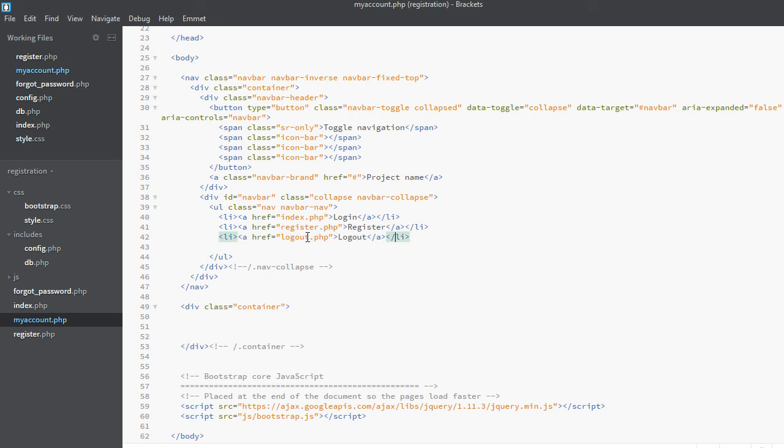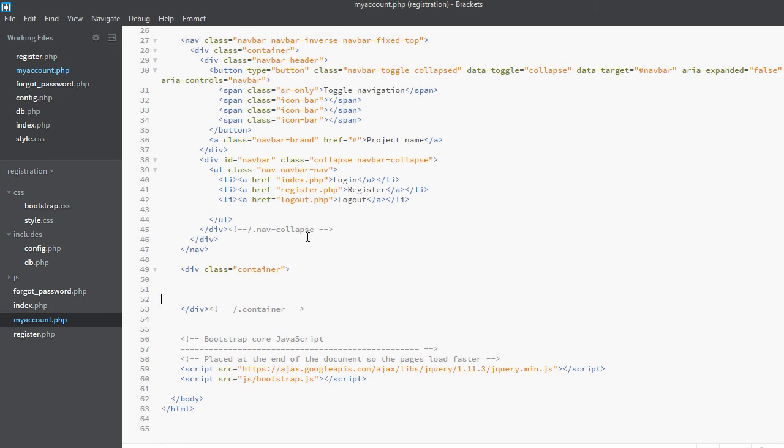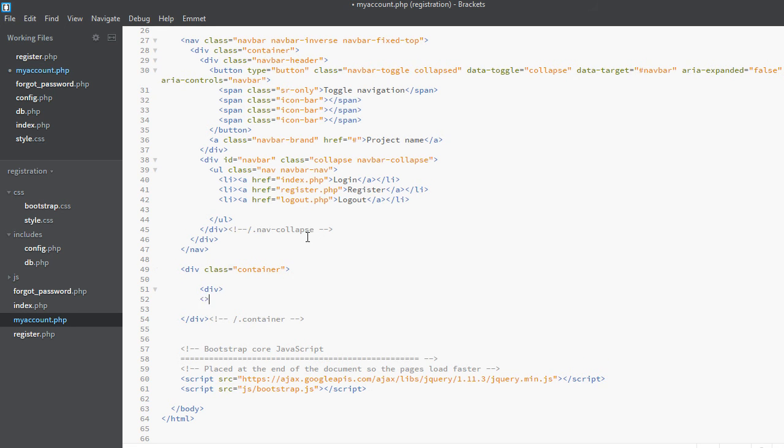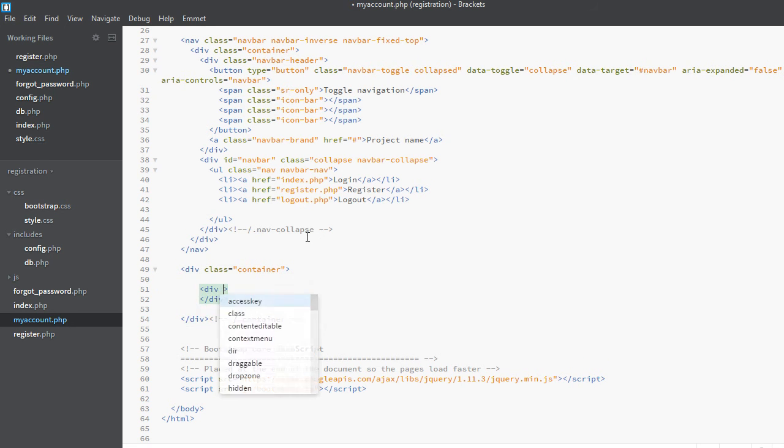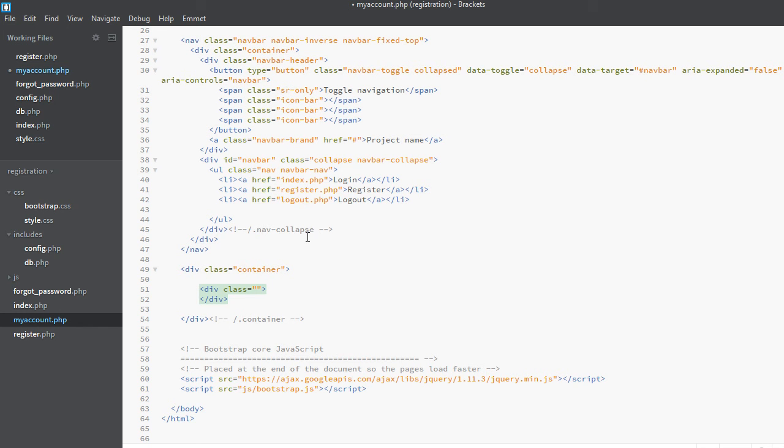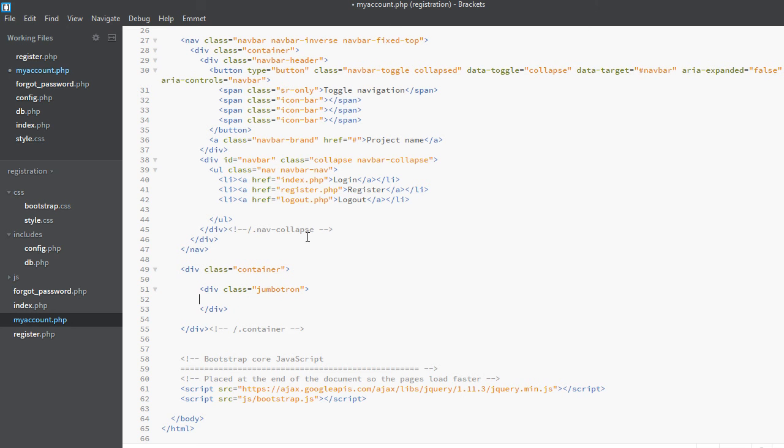But now we need to add a jumbotron. We want to have a jumbotron, and inside that jumbotron we want to see a welcome text which will say welcome user. So the class will be jumbotron, and inside jumbotron we will have h2.